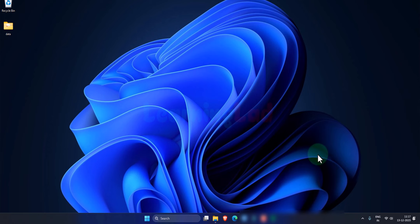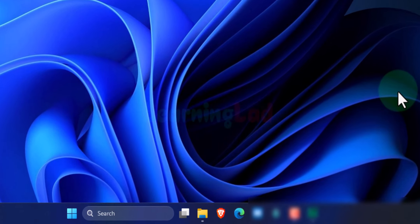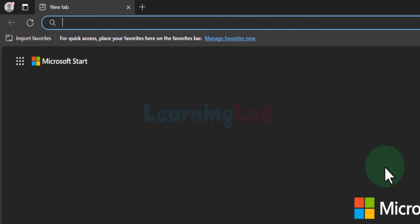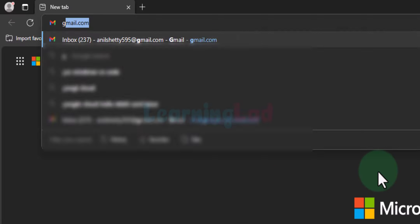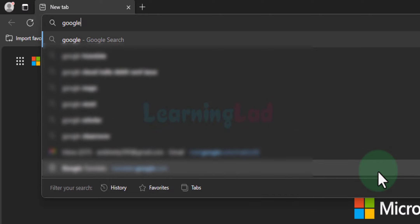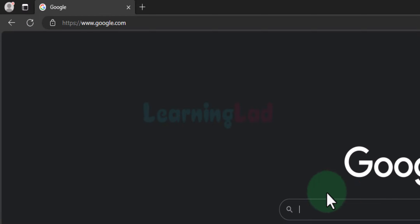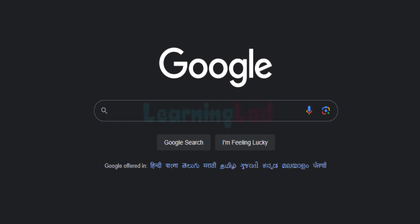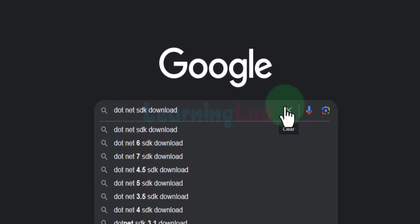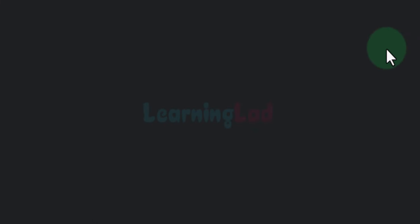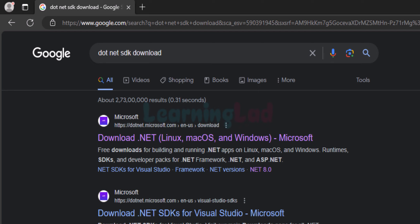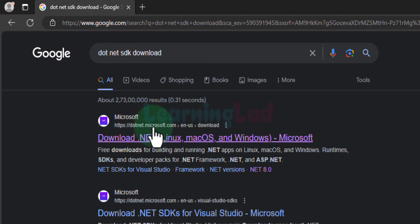The first thing we have to do is open up any browser installed on our computer. I have Microsoft Edge. I am going to open it up, go to google.com, and search for '.NET SDK download'. In the search results we can see the first result is from Microsoft — dotnet.microsoft.com — showing 'Download .NET'.